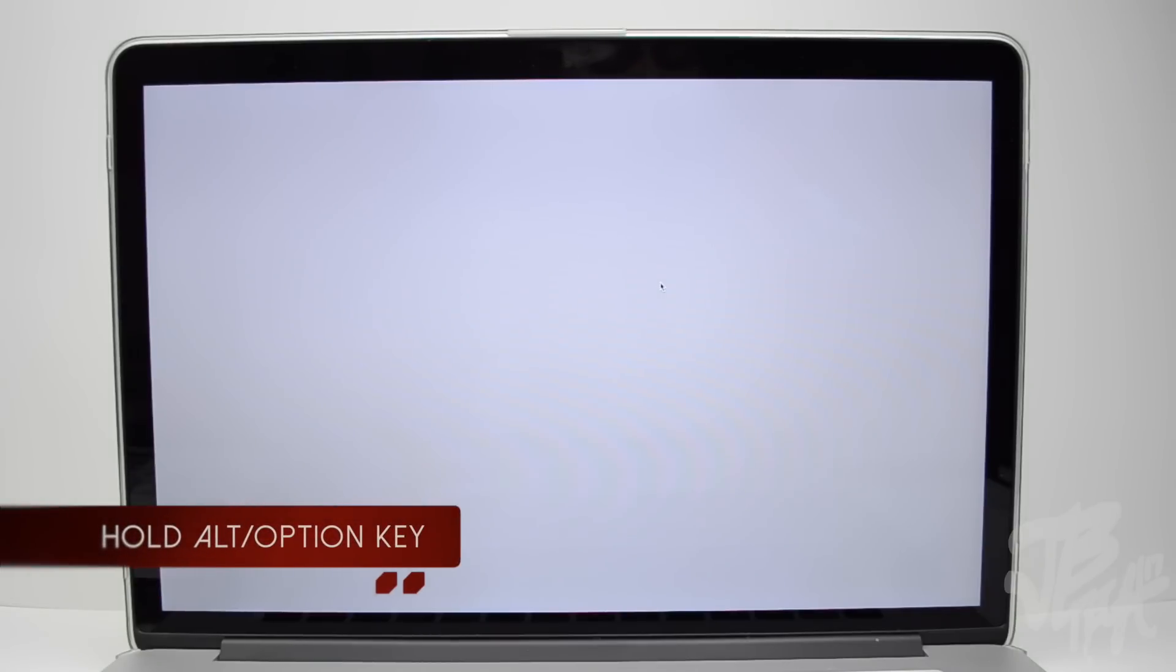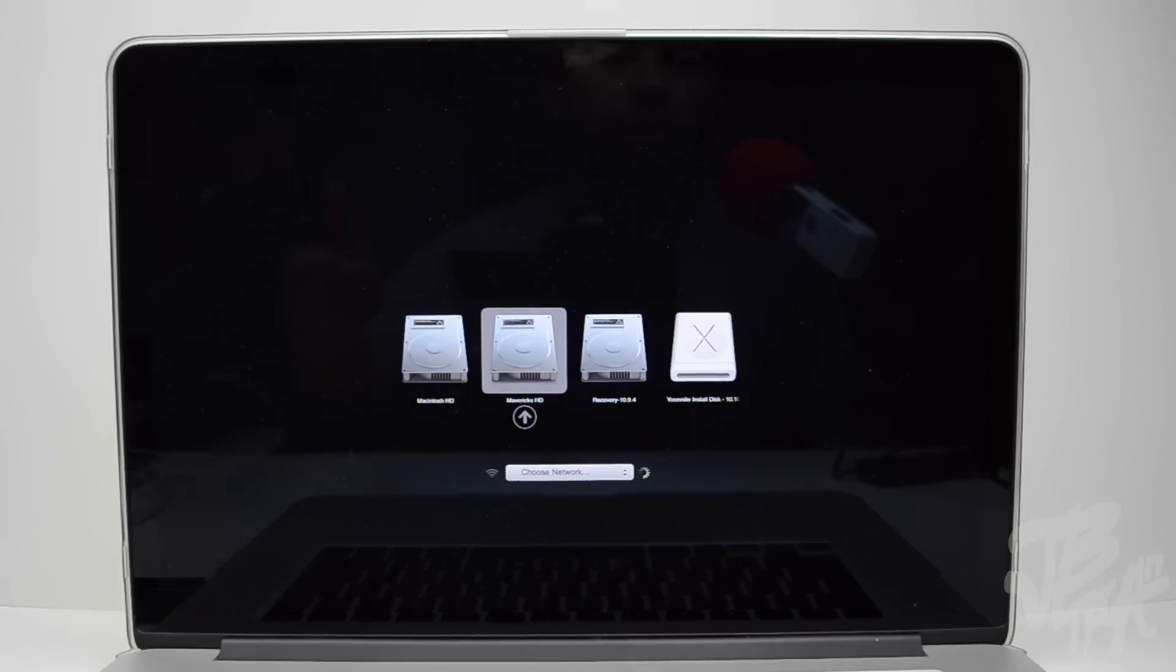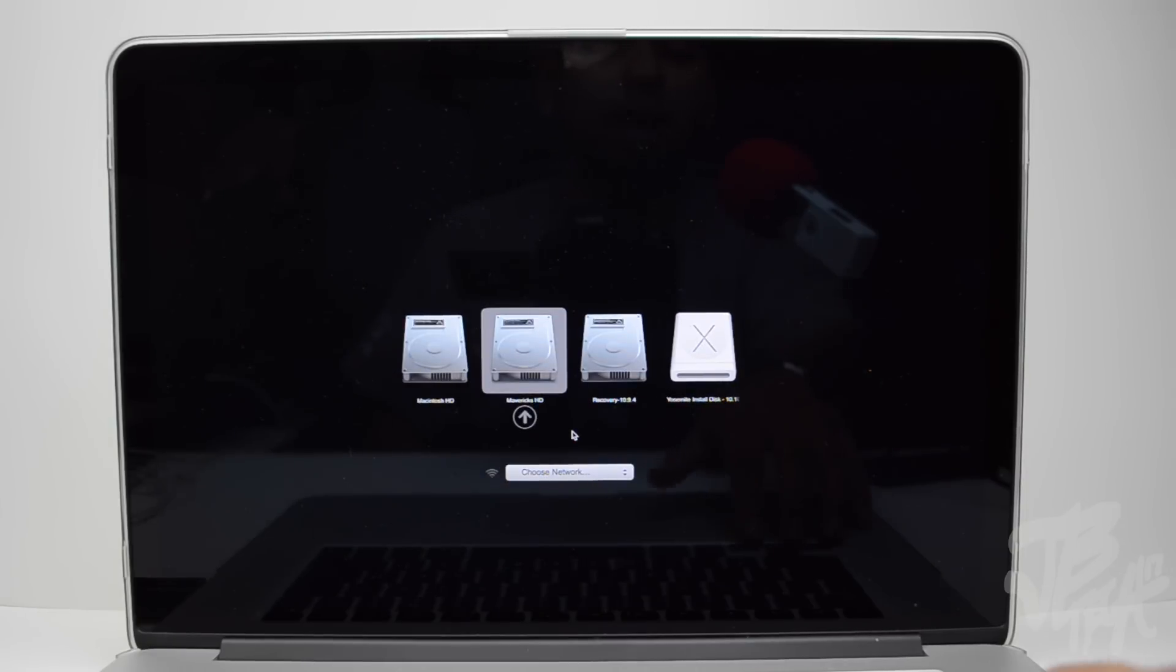And then we'll get this new screen pop up. So just wait for the little chime and then we'll get a new pop-up screen right here. So if you did it correctly, you should get this screen right here.